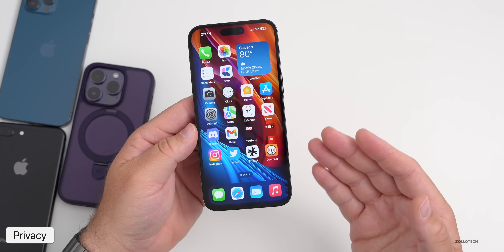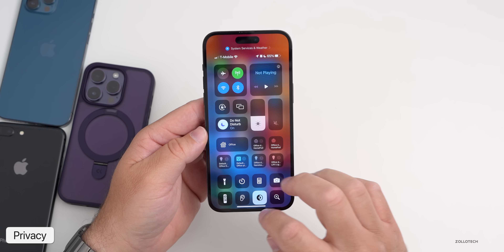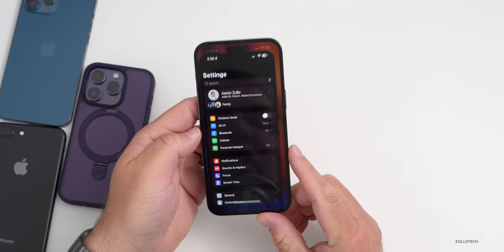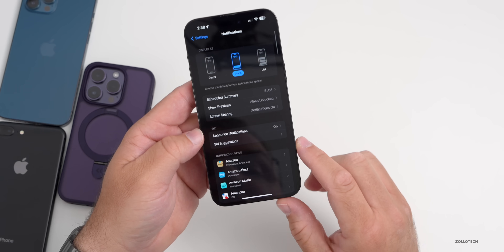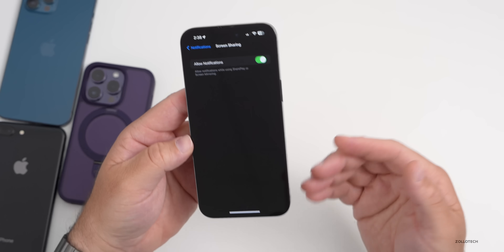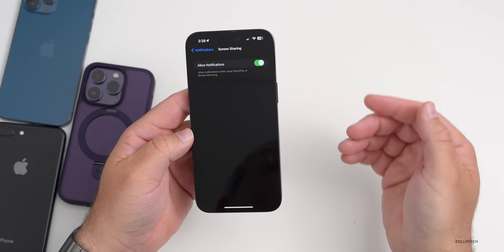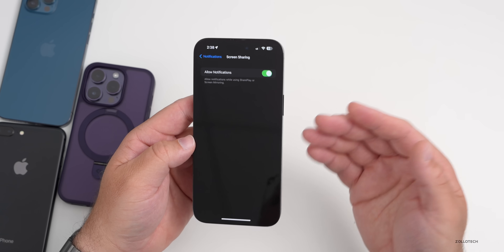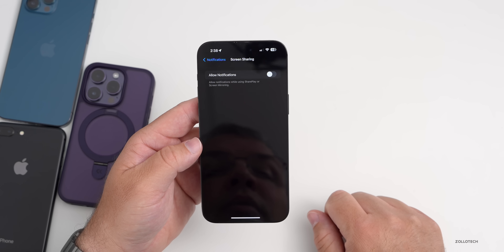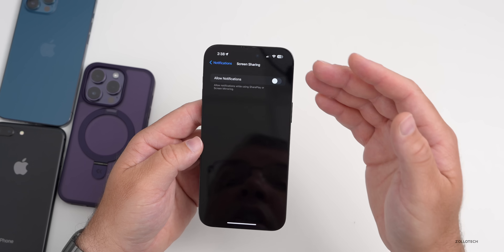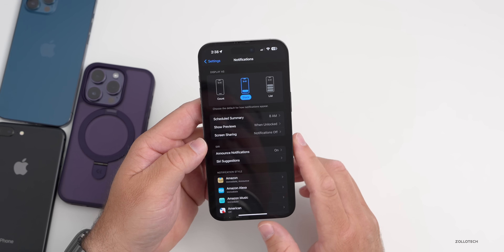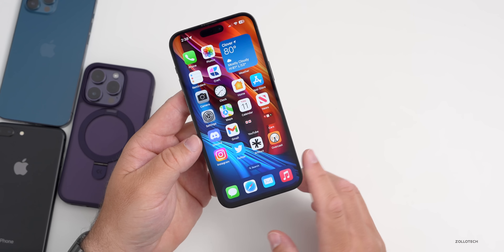If you're on FaceTime calls and sharing your screen, there's a privacy setting to consider. Go into Settings, then Notifications. You'll see Screen Sharing — notifications are currently on by default in some cases. If you're sharing your screen, you may not want the other person to see your notifications. Make sure that's disabled to keep everything private.